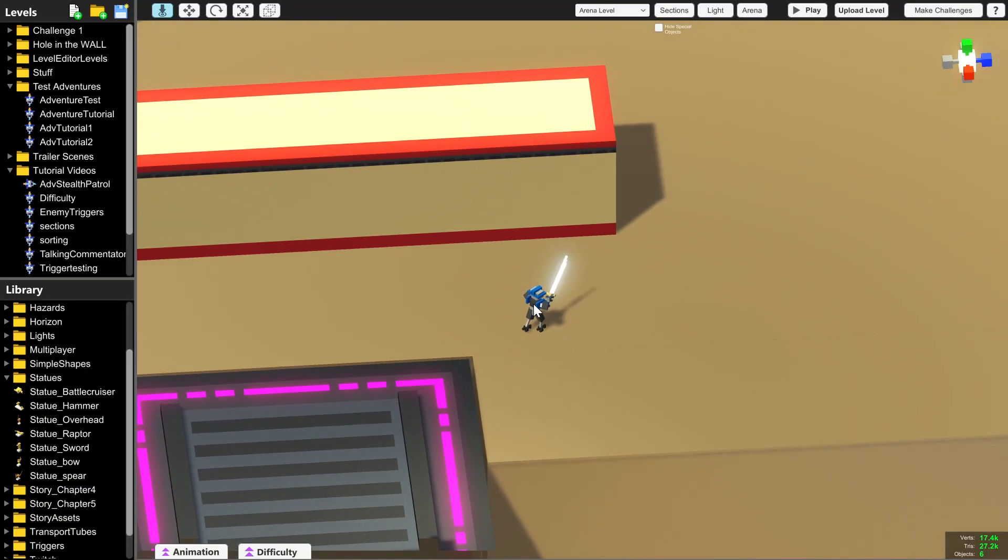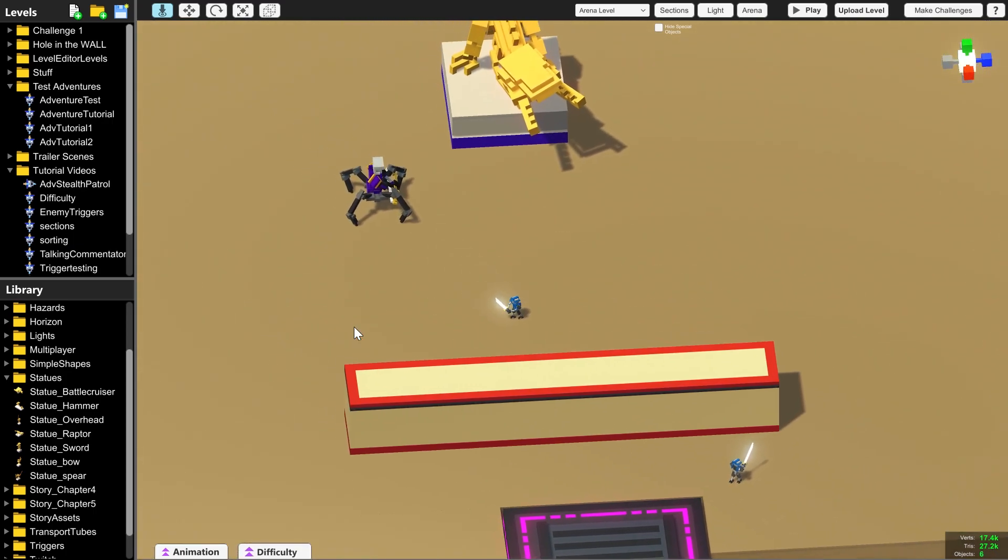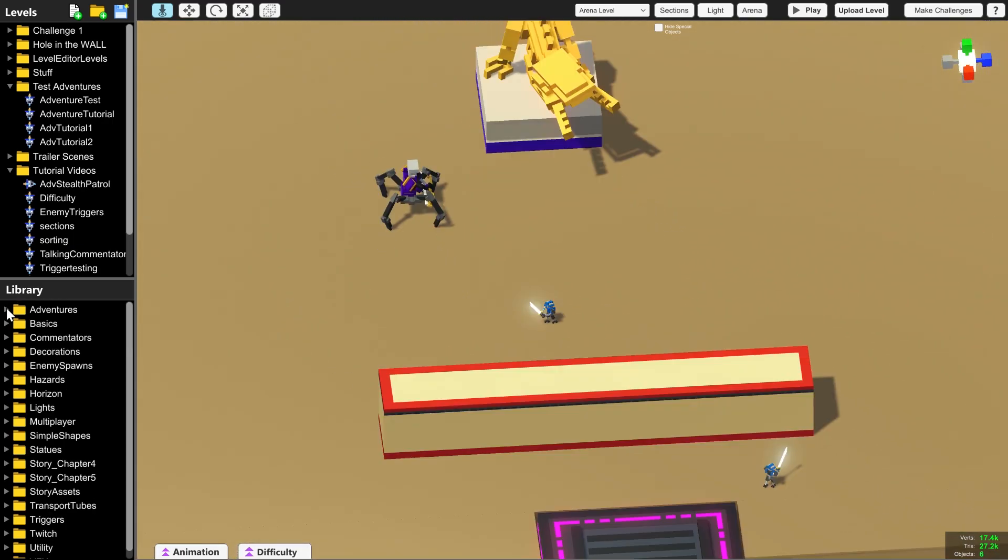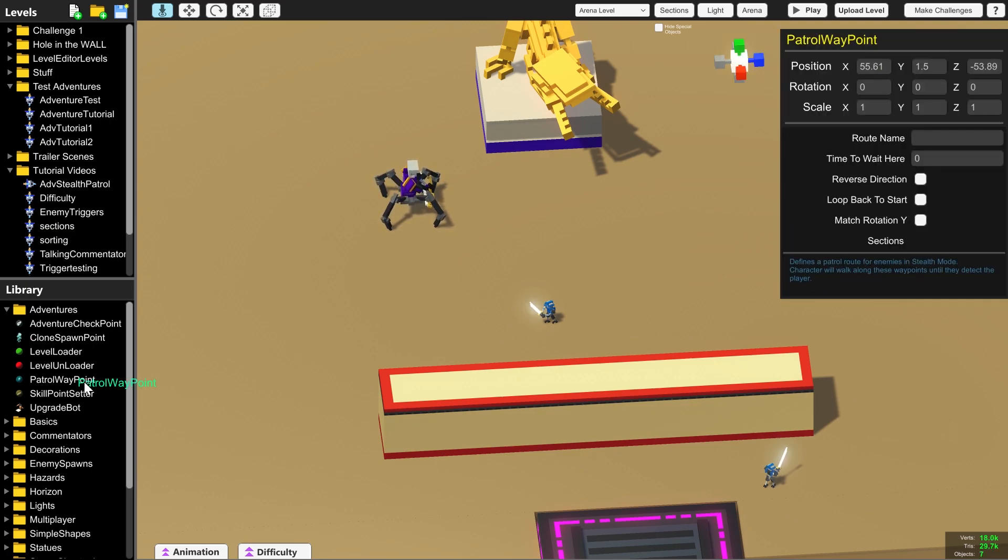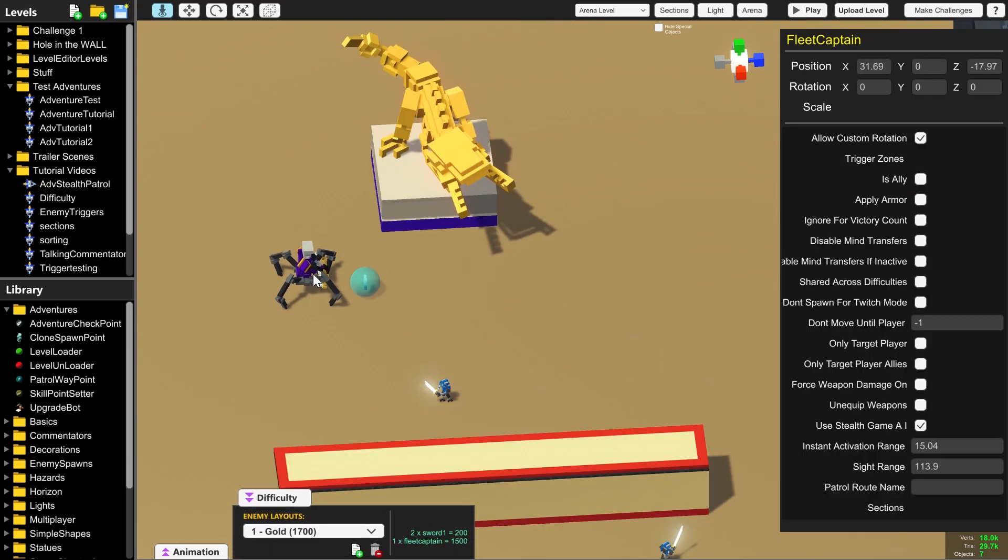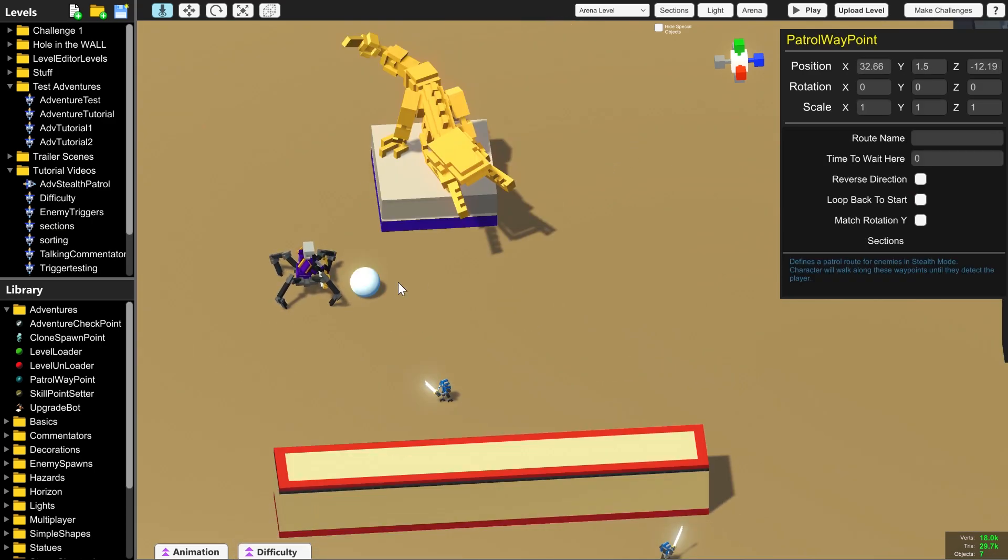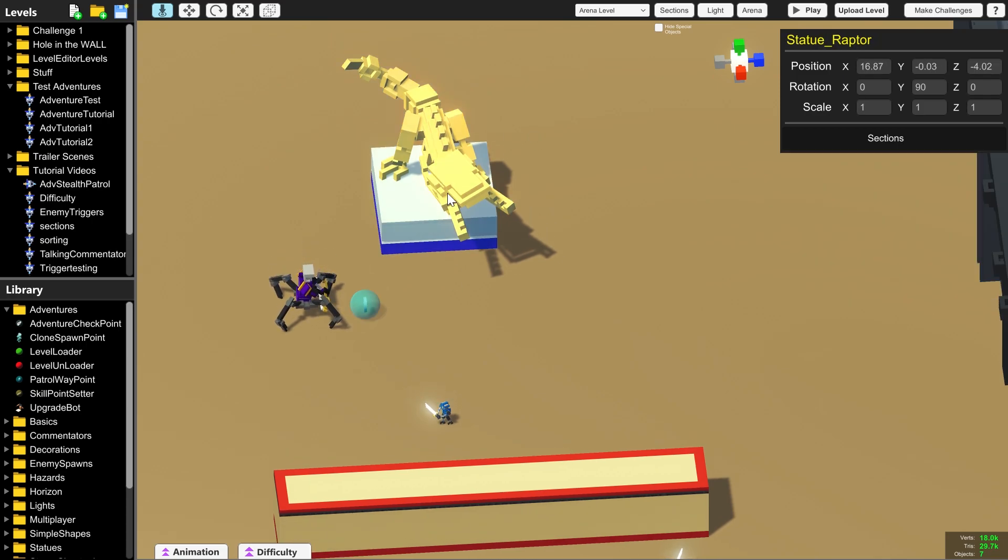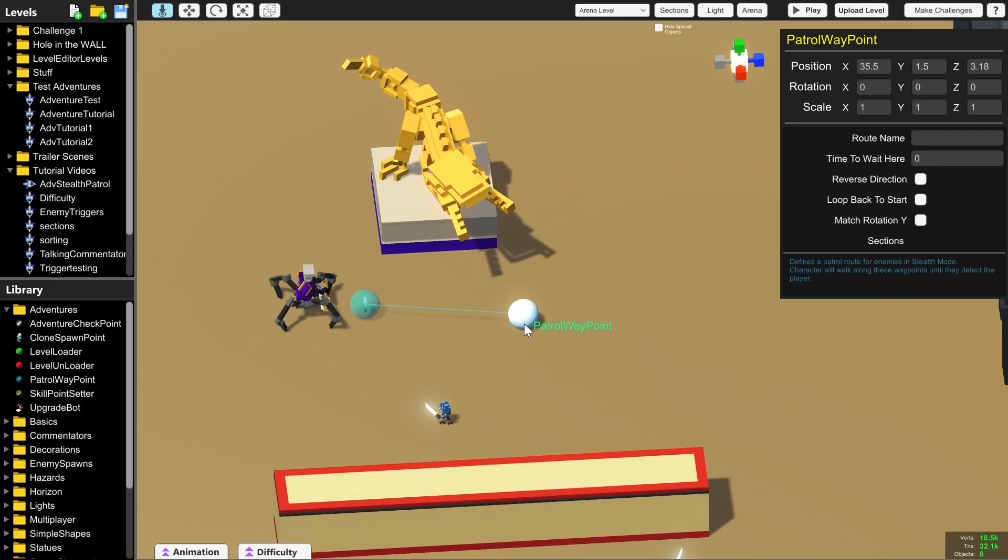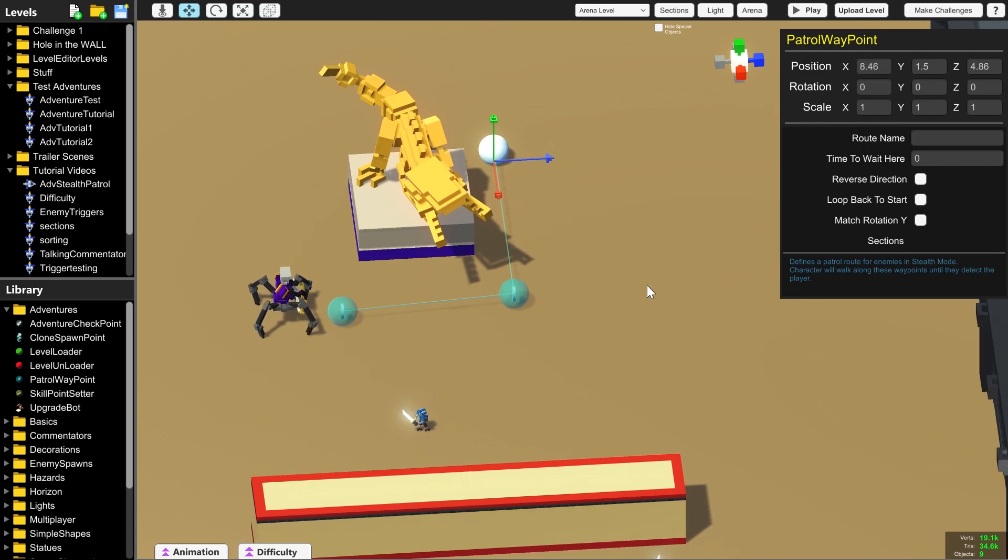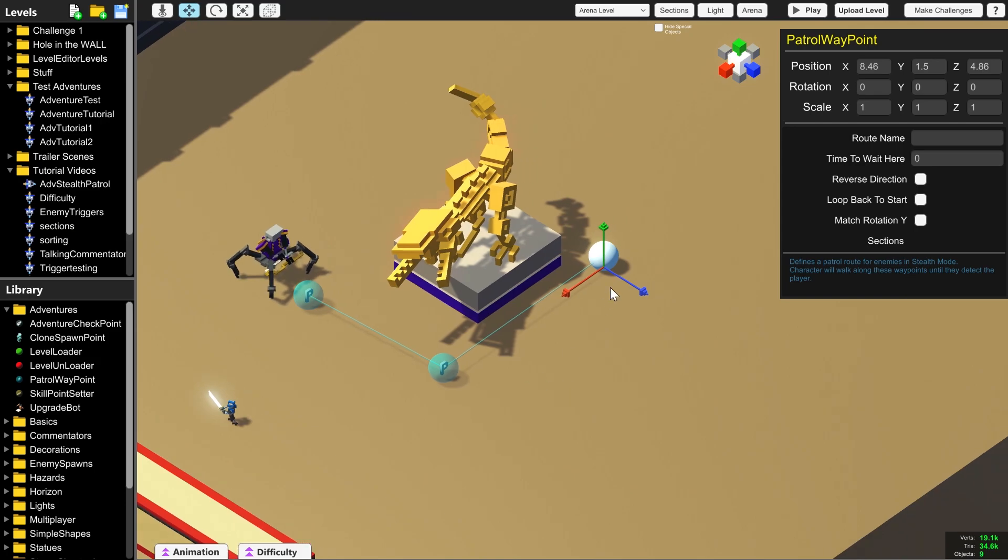But you don't always want your enemies to be standing in one place. You can also make them move and if we go into the adventures part of the library we can use a patrol waypoint. We're going to use this to make the fleet captain here do a rotation around this raptor statue. So you can either drag more patrol waypoints in from the library or you can use ctrl c to copy and ctrl v to paste another patrol waypoint straight from the level editor.